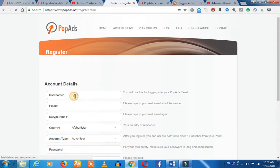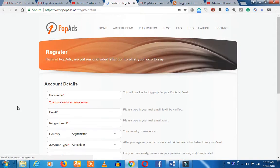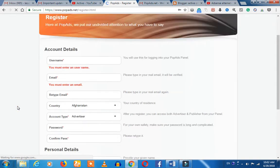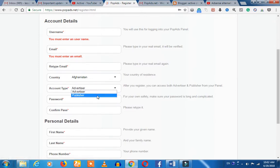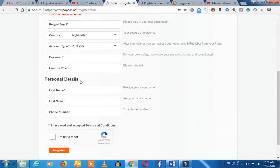You can find your username and password. You can select a publisher from Marakama. You can select your country, your personal address, and your mobile number.